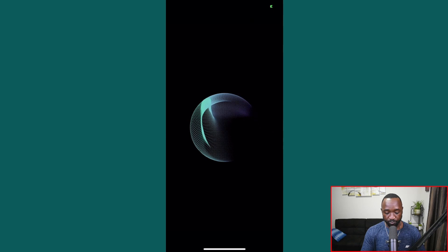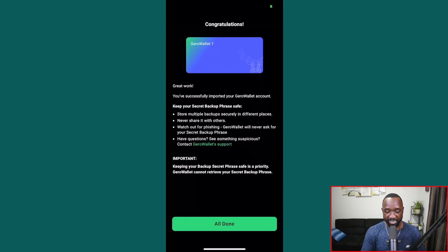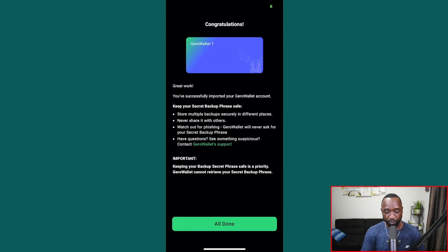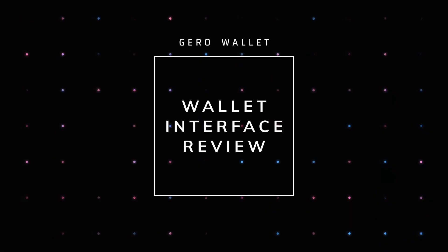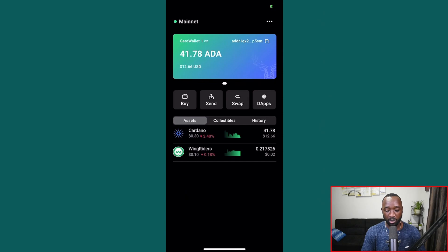After clicking continue, our Jira wallet has officially been created. There are some important reminders about the secret backup phrase — definitely don't share it with anyone and store it in a safe, secure place. After clicking all done, the wallet setup is finished and we now have access to the Jira wallet.